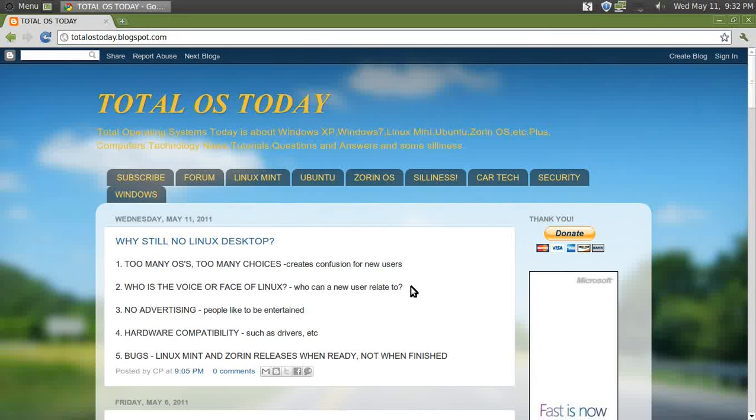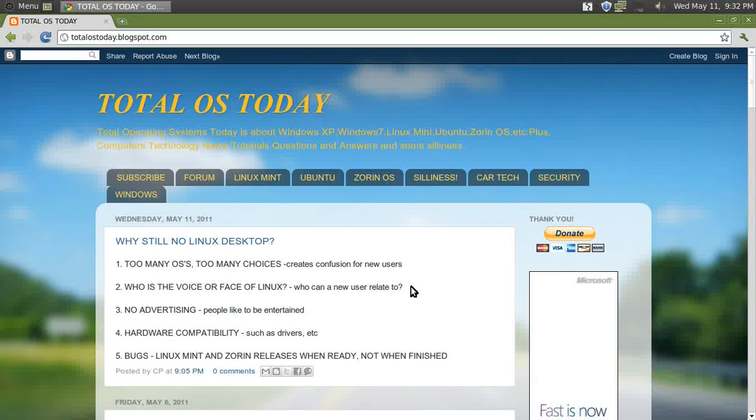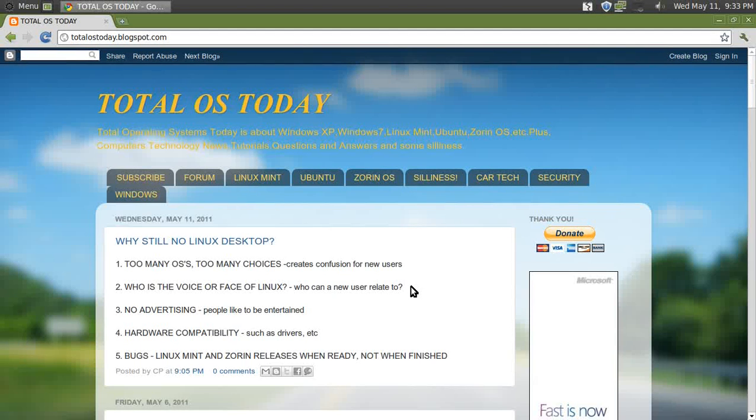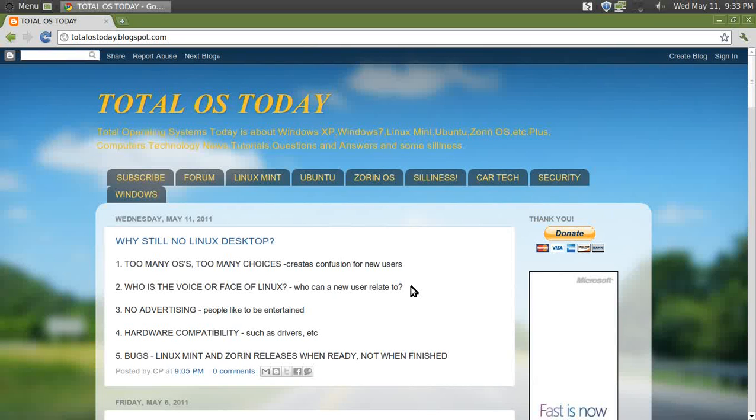But the point is, yeah, there are people like us trying to promote Linux, but who is the official voice or face of Linux for the masses? You know, who can a Windows user trust?